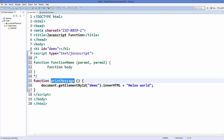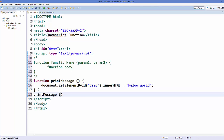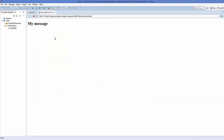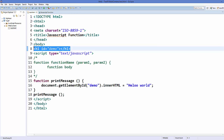There is a term called 'calling a function'. Once you create a function you also need to call it. To call it, just write the name of the function followed by brackets and a semicolon. Save your code and refresh your web page, and it will display your message using the h1 tag.